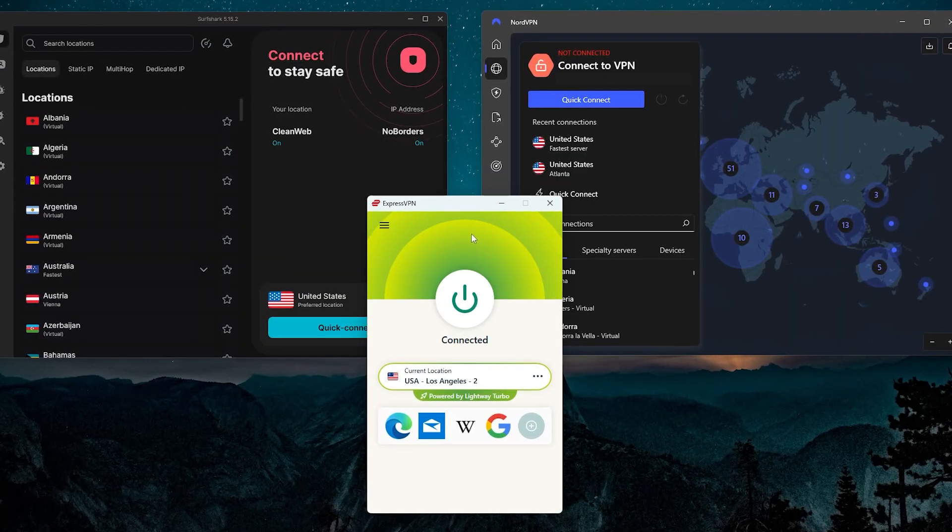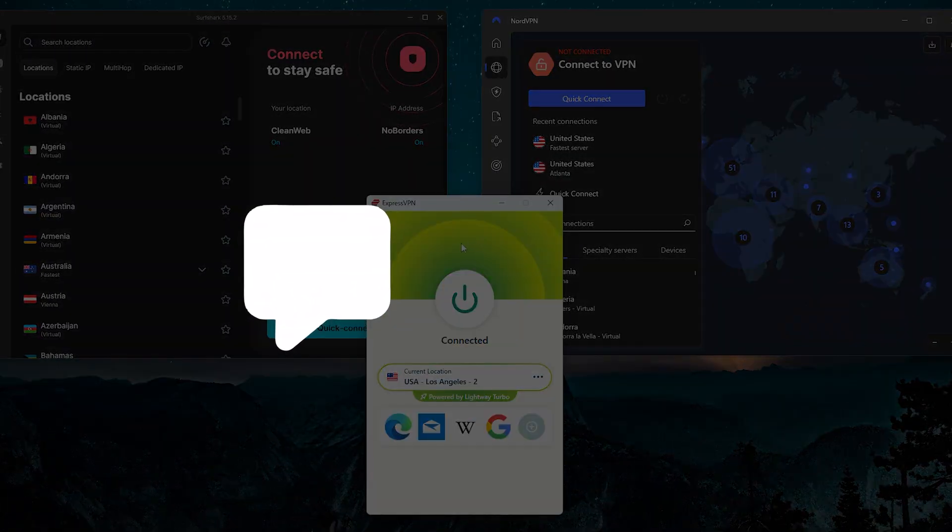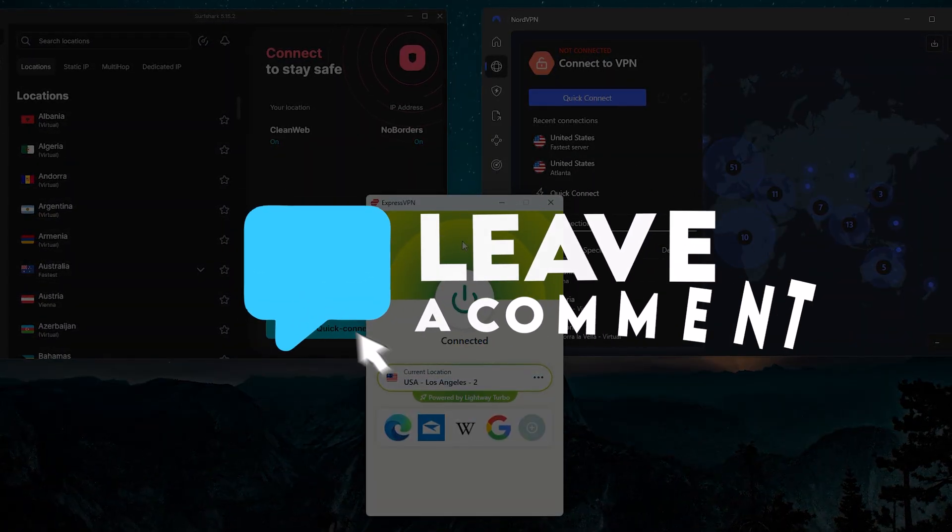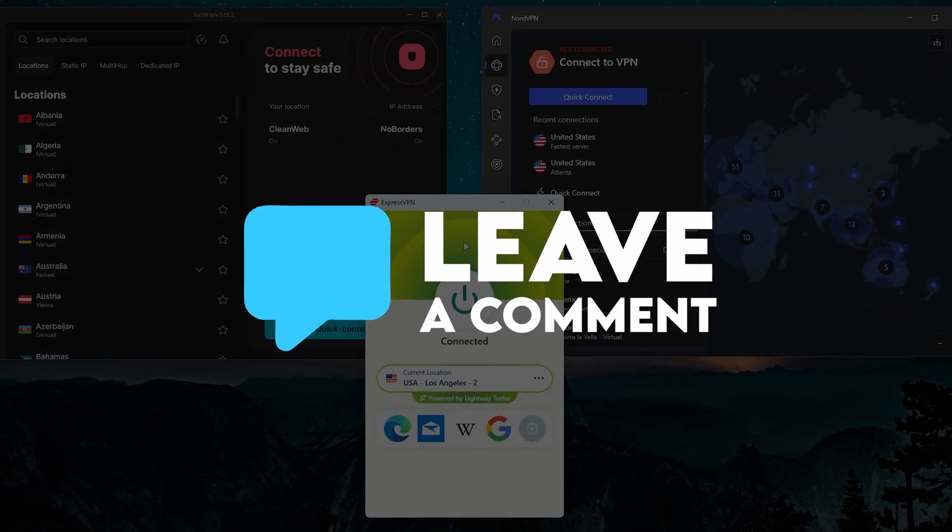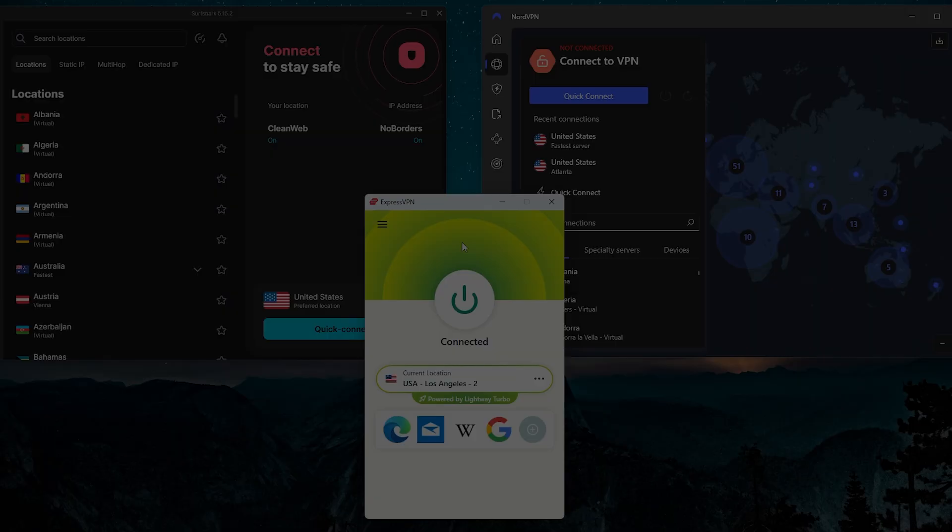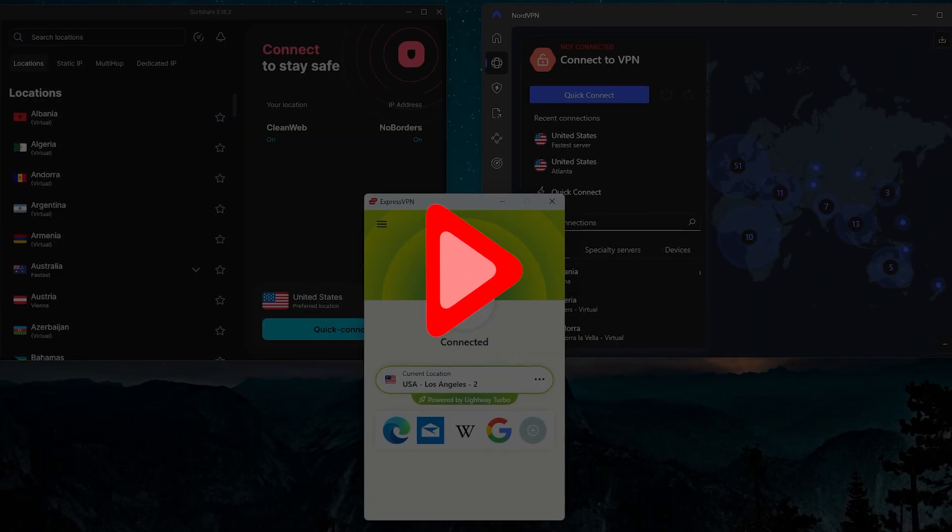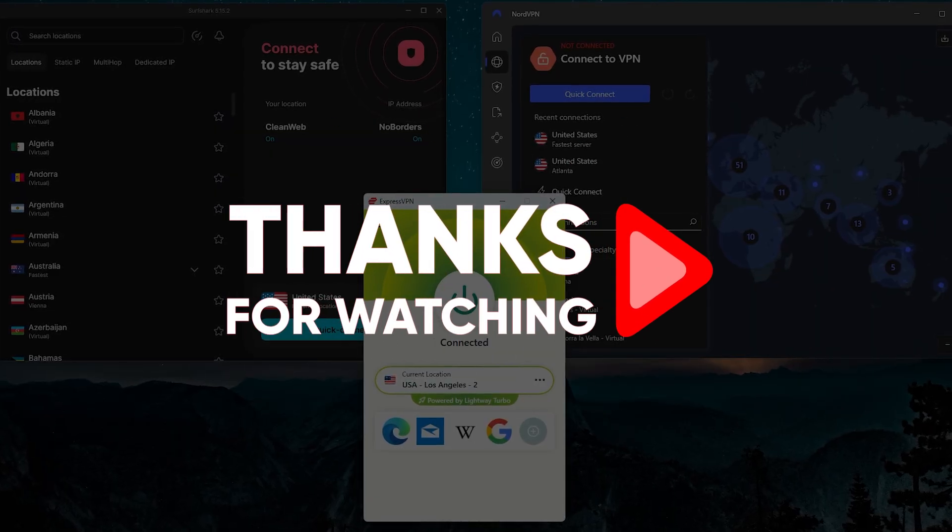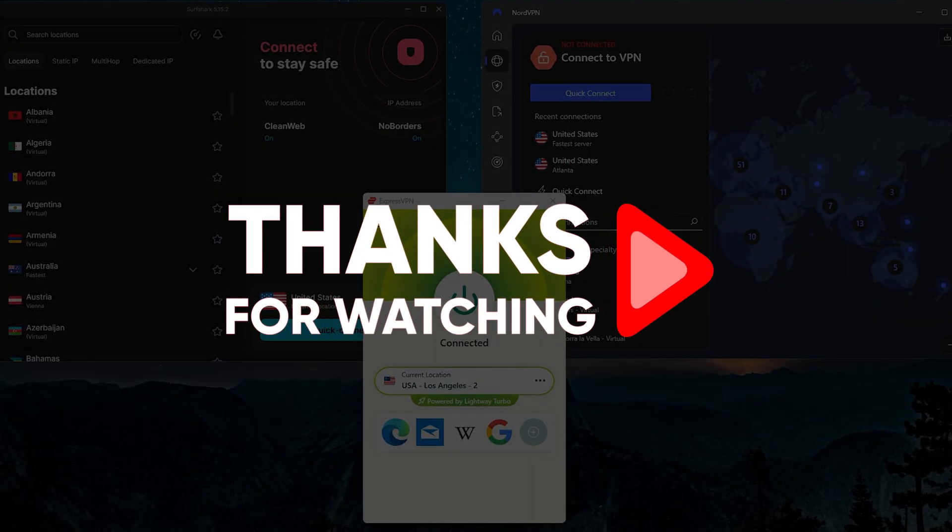So that's going to be it for this video guys. I hope this helped you out. Let me know in the comments below which VPN you decide to go with. Thank you so much for watching, have an amazing day, and I'll see you in the next one.